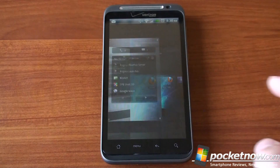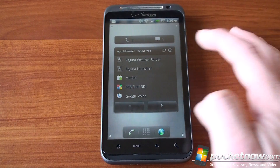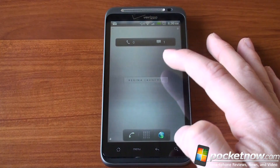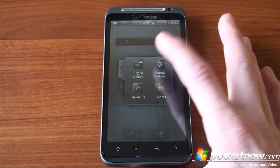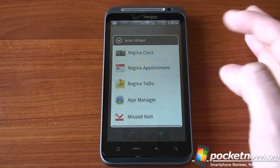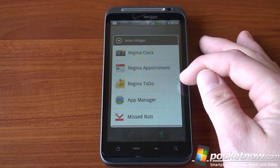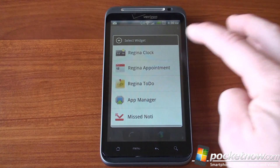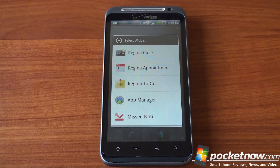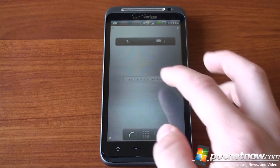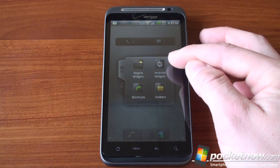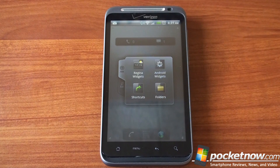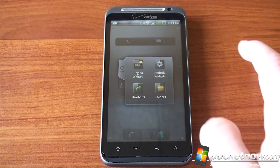Let's go back to that other panel. Here's that app manager I mentioned — I'm going to tap and hold and throw it in the trash to see the other widgets that come with Regina. We also have the appointment widget, the to-do widget, the missed notification widget, and the Regina clock, which is that cool HTC Sense-like weather clock. You can also add all of your stock Android widgets, folders, and shortcuts, so this works with what you're used to in Android.